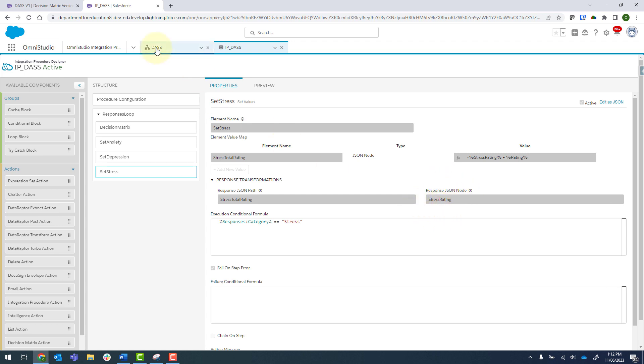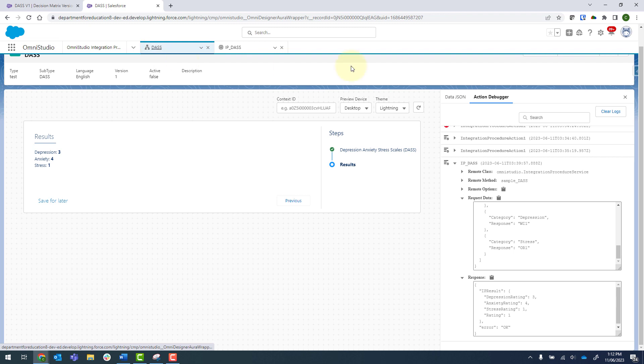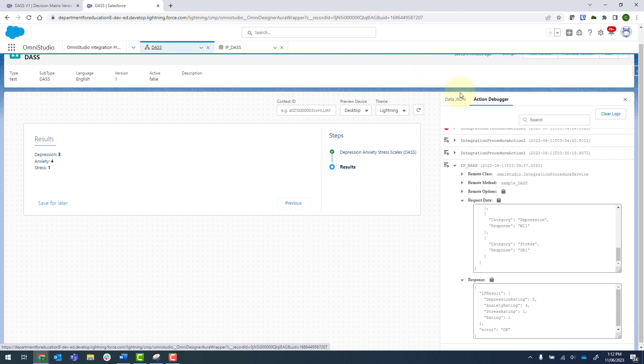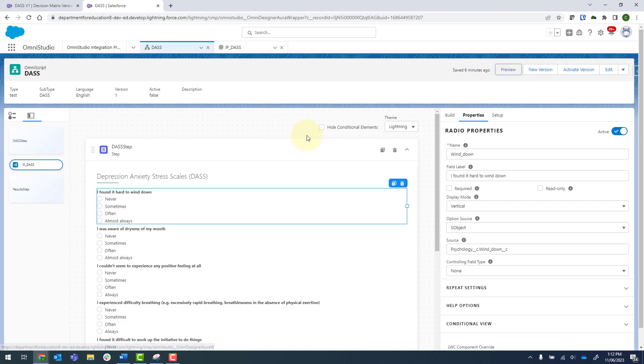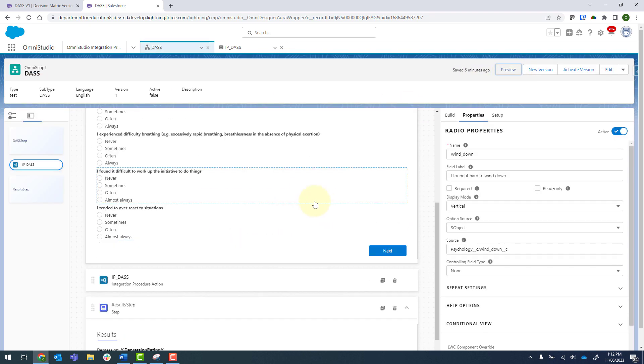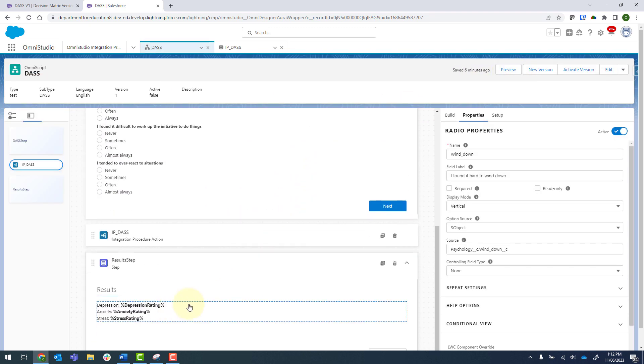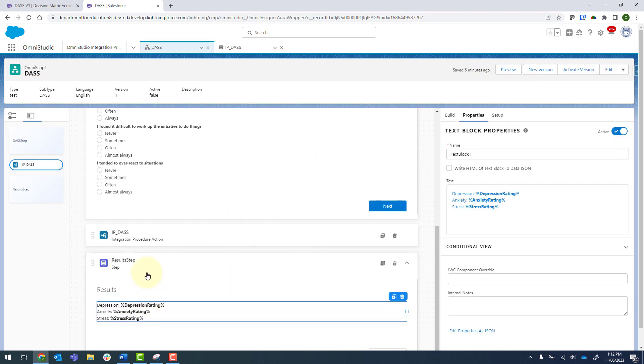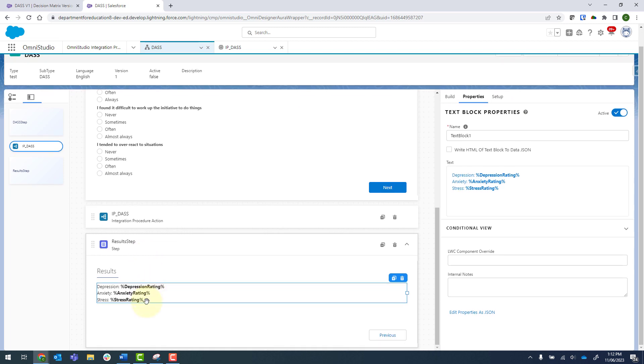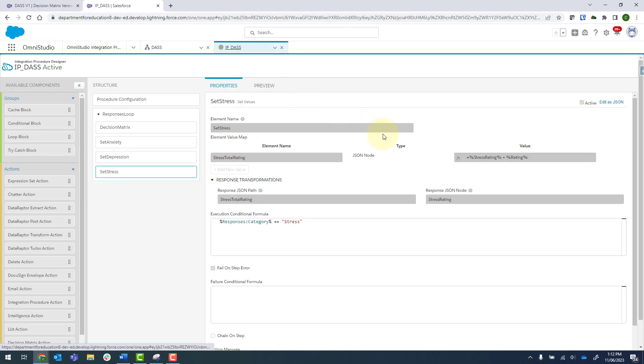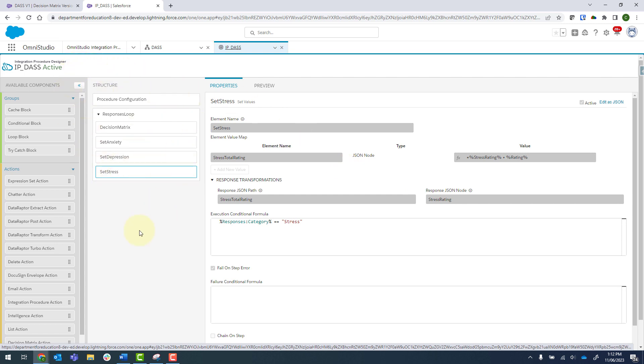And if I go back into my form and click on design, we'll go back to the final page or final step. You can see I've got this depression rating, anxiety rating, stress rating, and that marries up with the response JSON node there. So the integration procedure itself is actually quite small.